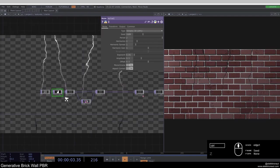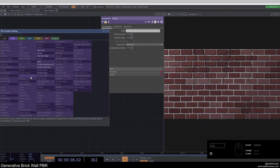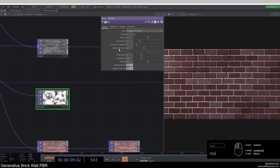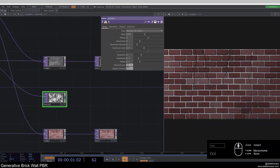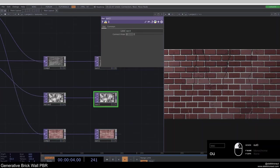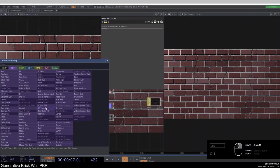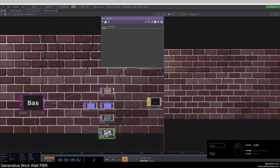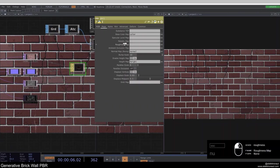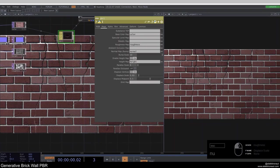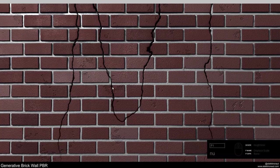One thing we haven't looked at yet is the roughness map. From the distort component I'll add another noise, change the seed, set the amplitude to 0.3 and offset to 0.2. I'll add another out, go back out and grab this with a null, calling it 'roughness'. I'll use this roughness on the PBR roughness map. You can already see it makes quite a difference — now we have shininess only on different parts of the surface, which adds a lot of dynamics.